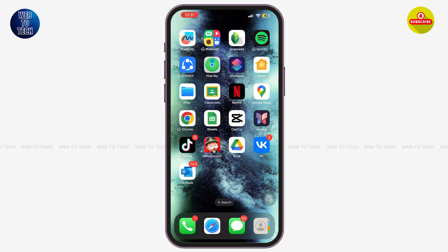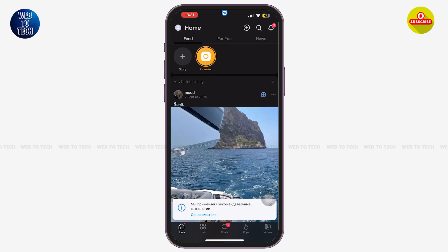Once you are here, make sure that you are logged in to your account. Now, just at the top left corner of your screen you can see a circle icon with your profile picture on it.